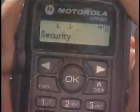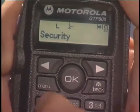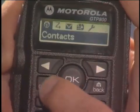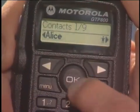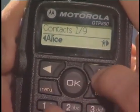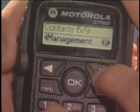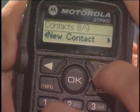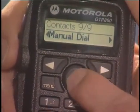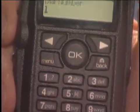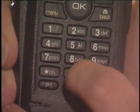The last way to make a group or private call is to manually dial the ID. Press Menu, then press OK to select contacts. Use the navigation buttons to scroll to the manual dial function and press OK. Using the keypad, enter the ID of the person you want to contact, then press the push to talk button to complete the manual dial.